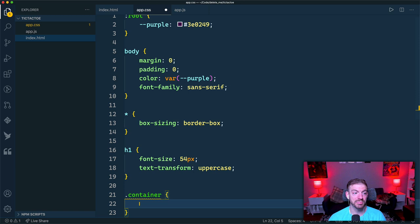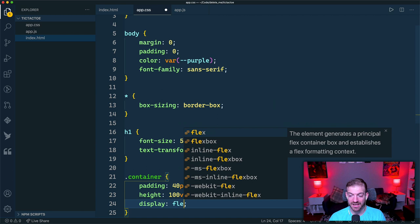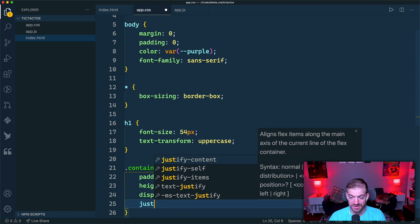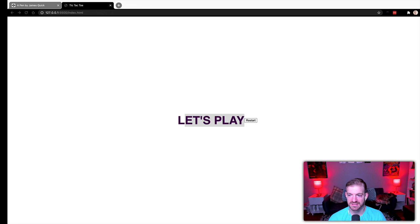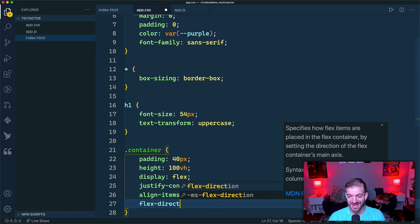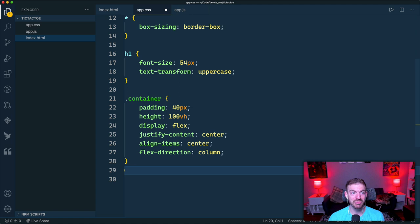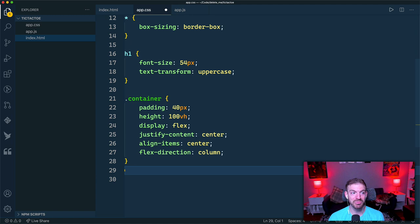For the container, we'll add 40px of padding, set height to 100vh to fill the screen, and use `display: flex` with `justify-content: center` and `align-items: center` to center everything. Then `flex-direction: column` stacks items top to bottom rather than side by side.